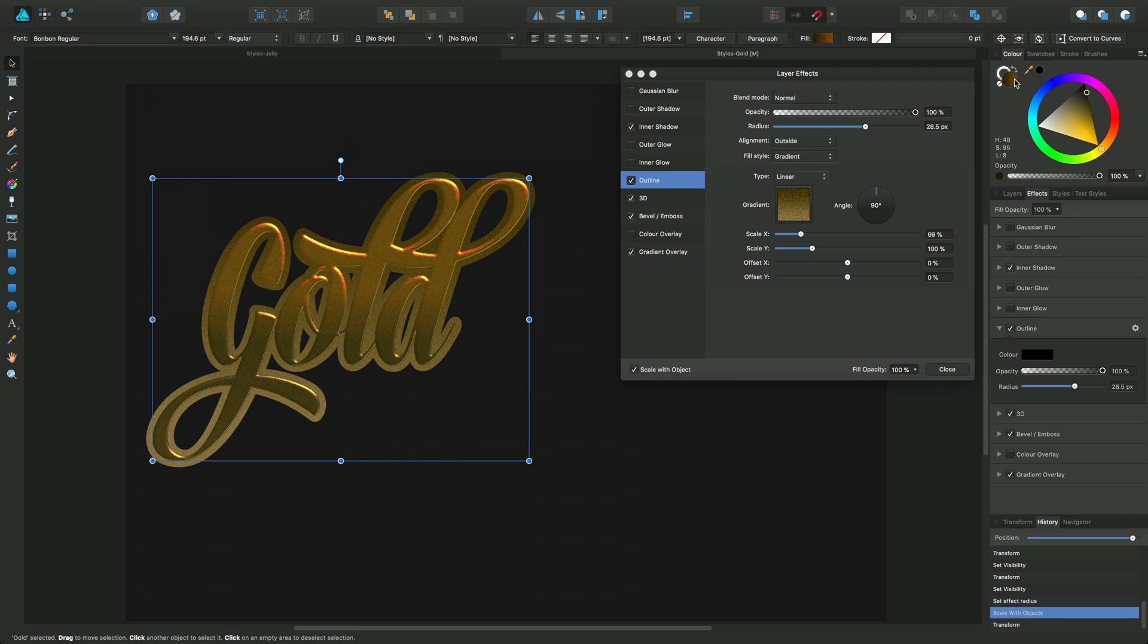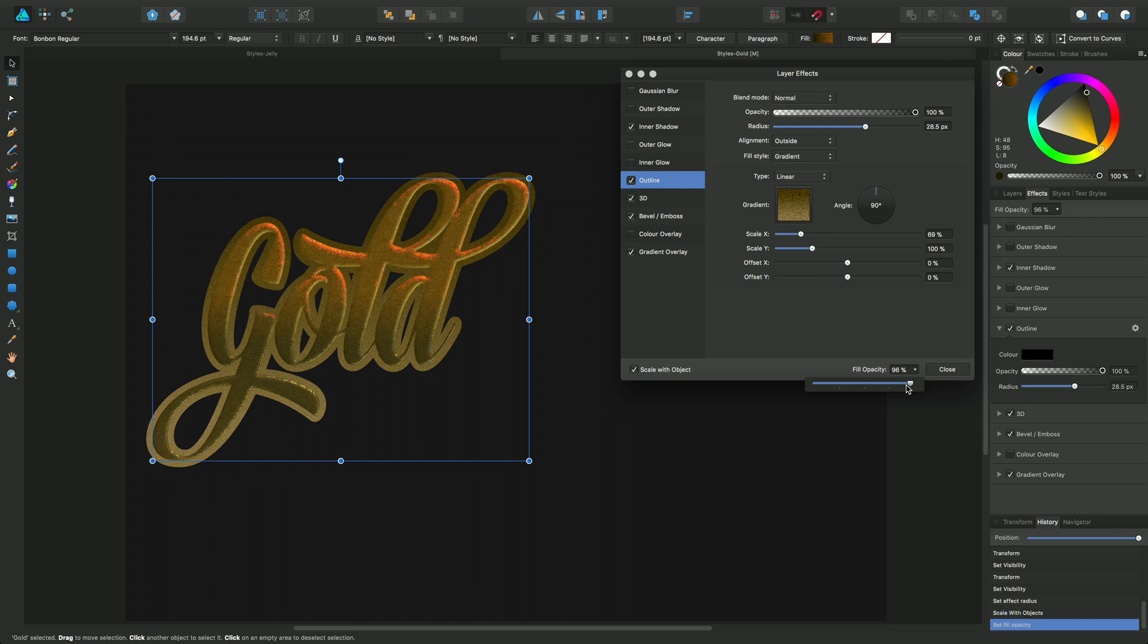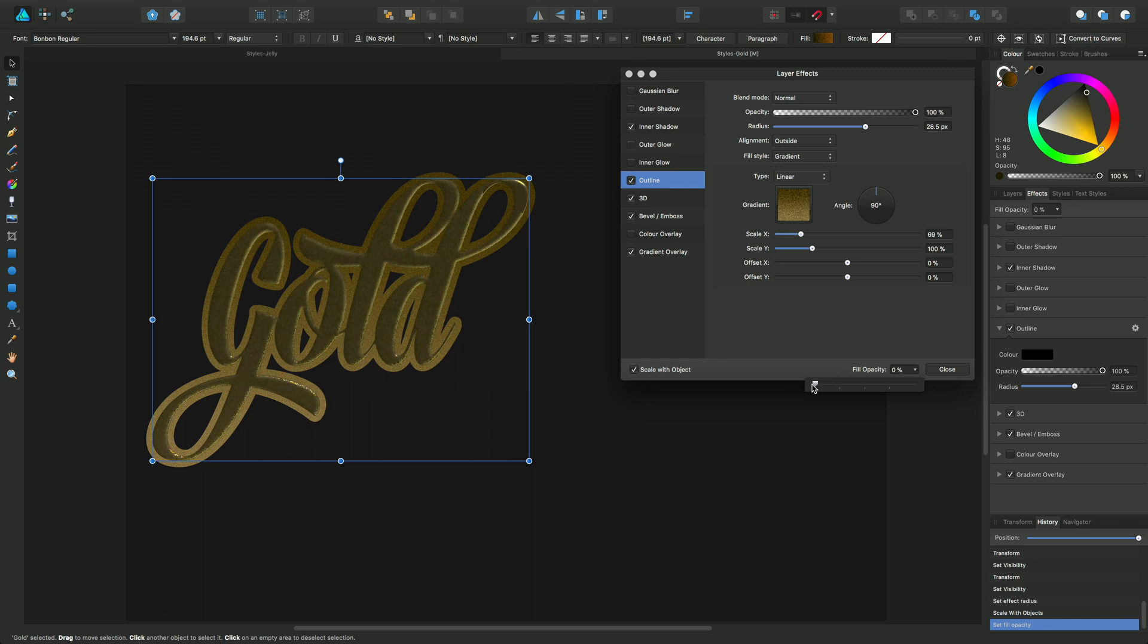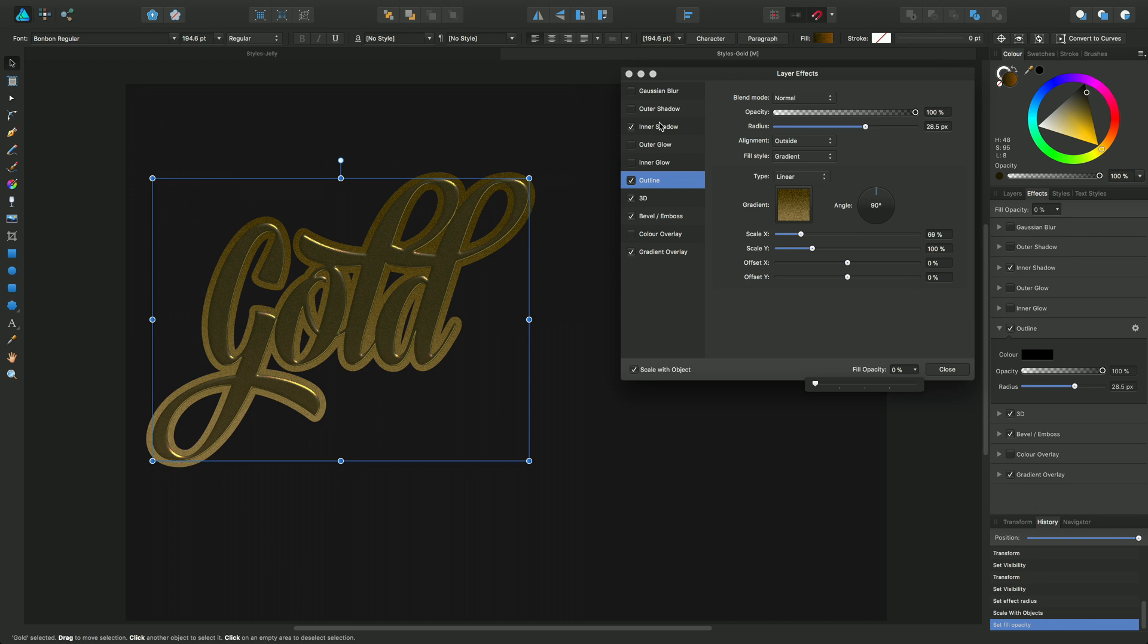You can see that here and at the moment the fill opacity is showing through on the text because it's set to 100%. If I just drag this one down, you'll see that the fill of the object is slowly reducing because its opacity is reducing. What we're left with is any residual fills or properties directly from the layer effects themselves.